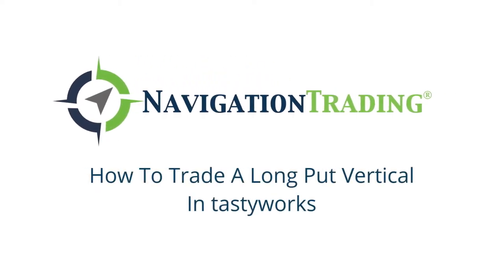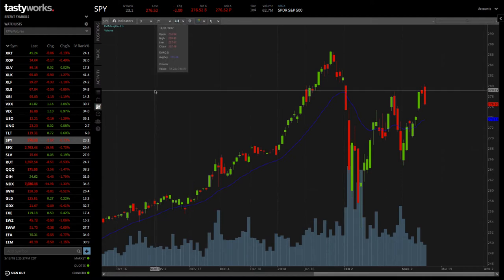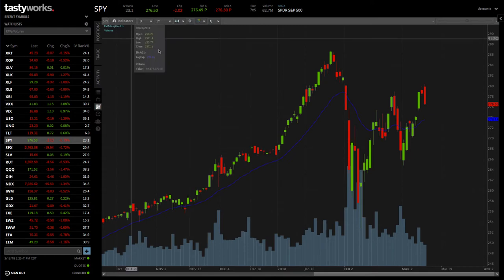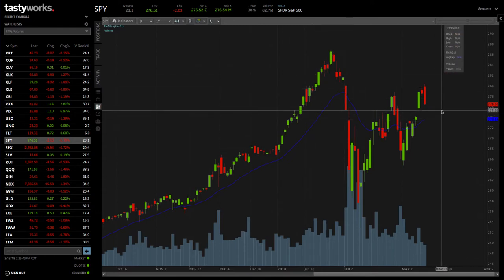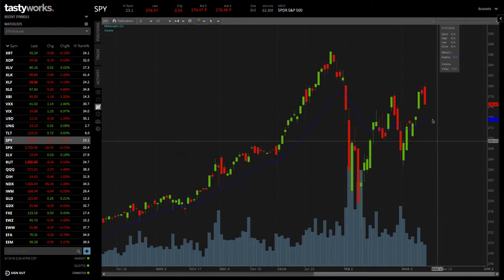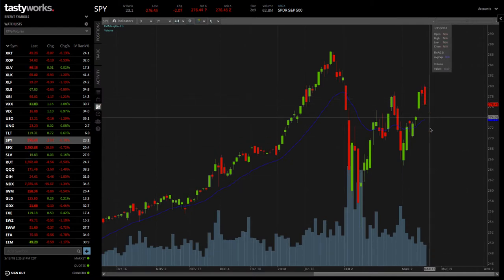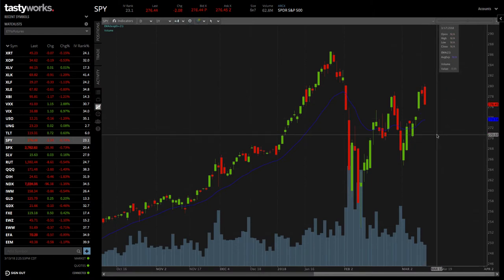Hey, everyone. Welcome to the lesson. In this video, I want to show you how to trade a long put vertical in Tastyworks. We're looking at SPY, the S&P 500 ETF. Let's say that your assumption was that you wanted to take a bearish position in SPY — you thought in the short term that SPY was going to go down. One of the positions you could use to do that would be a long put vertical.